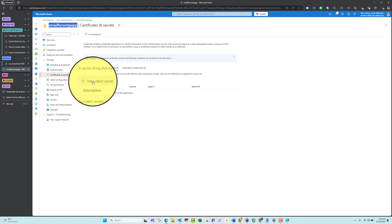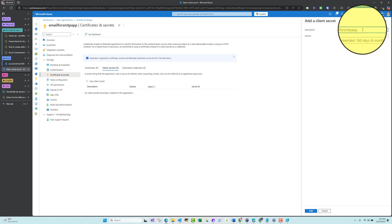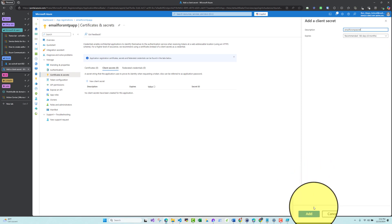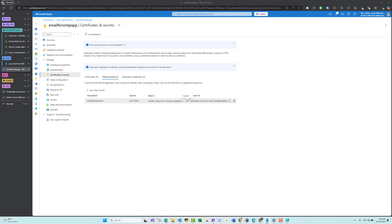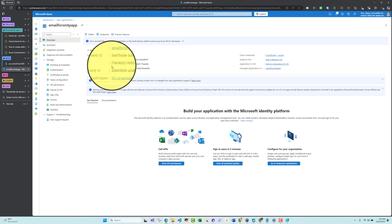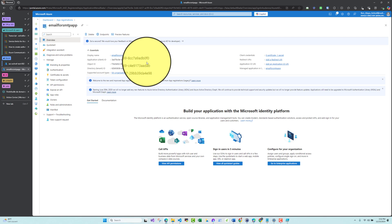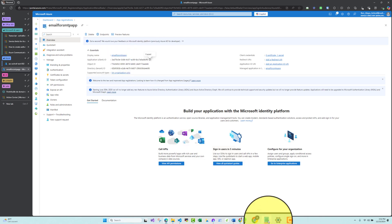Now let's go back to our App Registration and create a client secret. I'll click 'New Client Secret', name it 'Email for SMTP Secret', set it to six months, and click Add. I'll copy the secret value. I also need the Client ID and Tenant ID from the App Registration overview, and I'll save all of these.